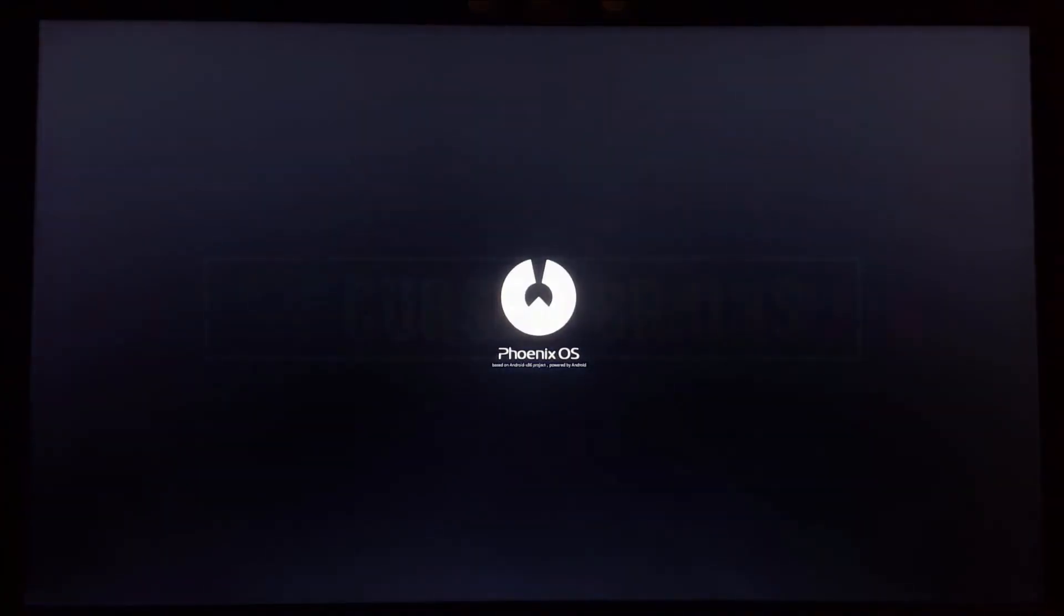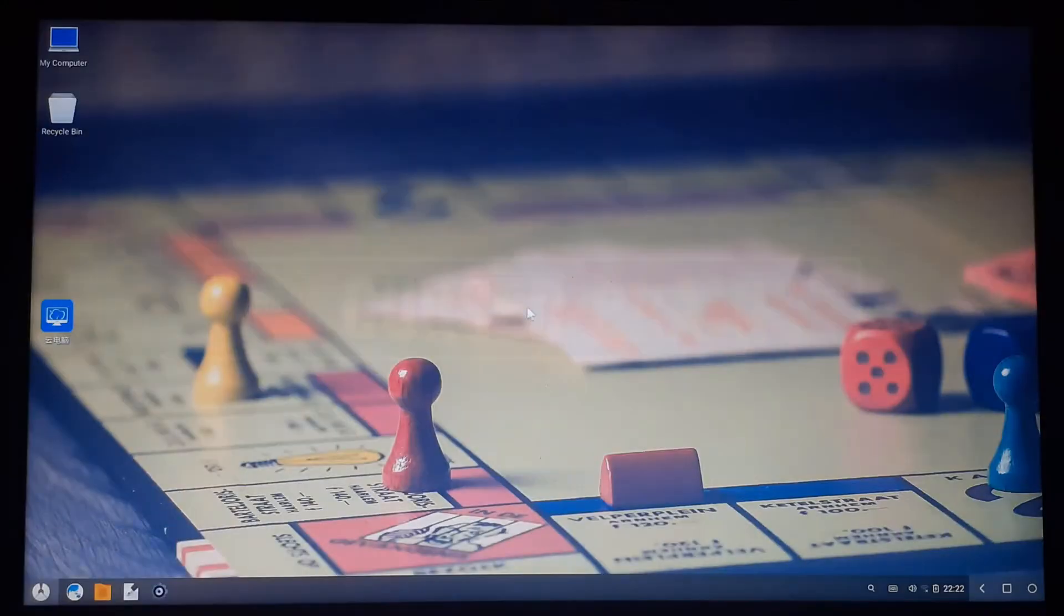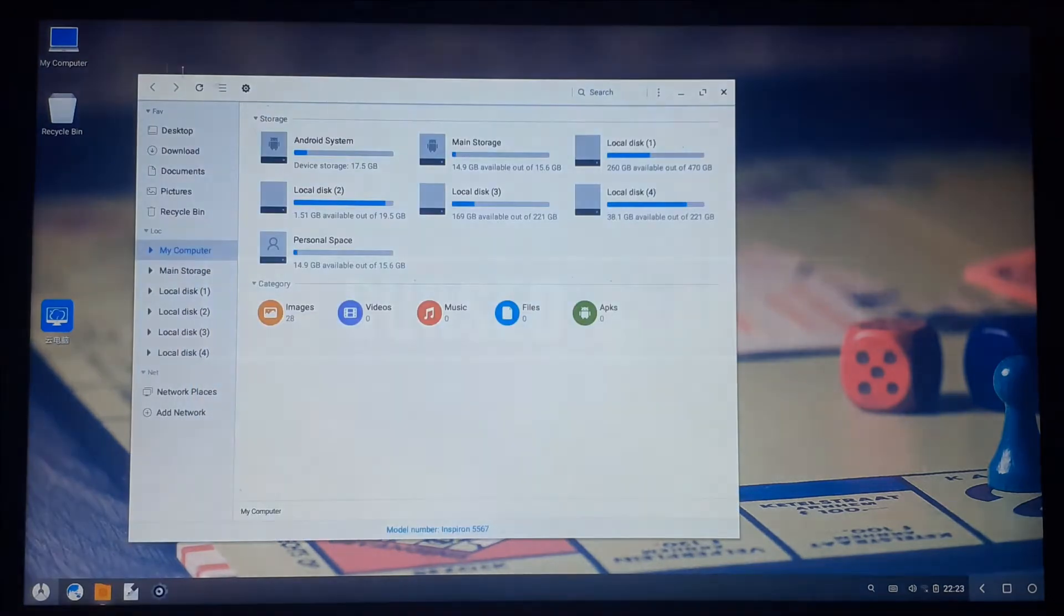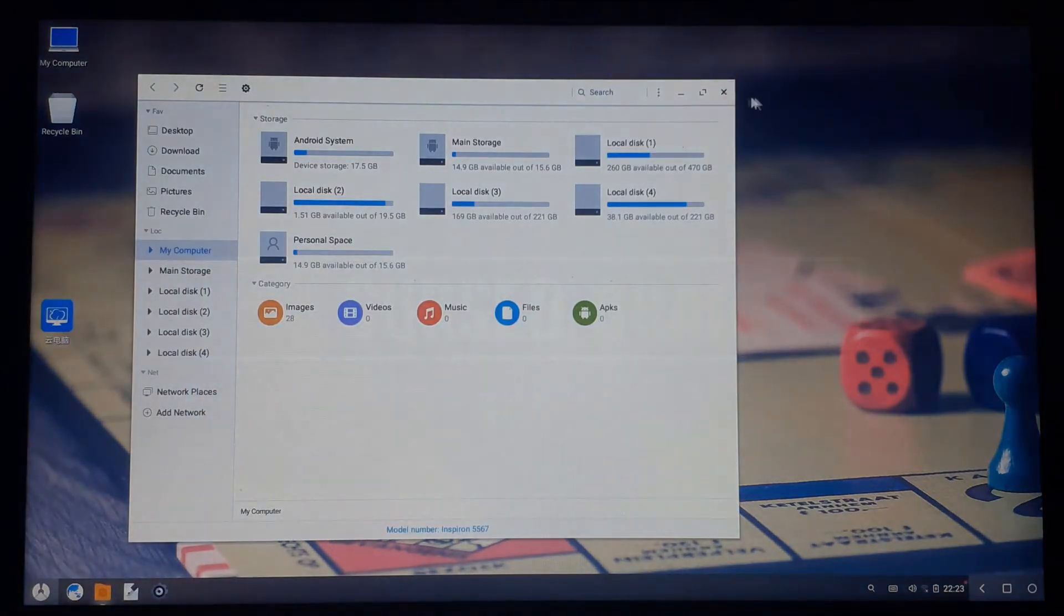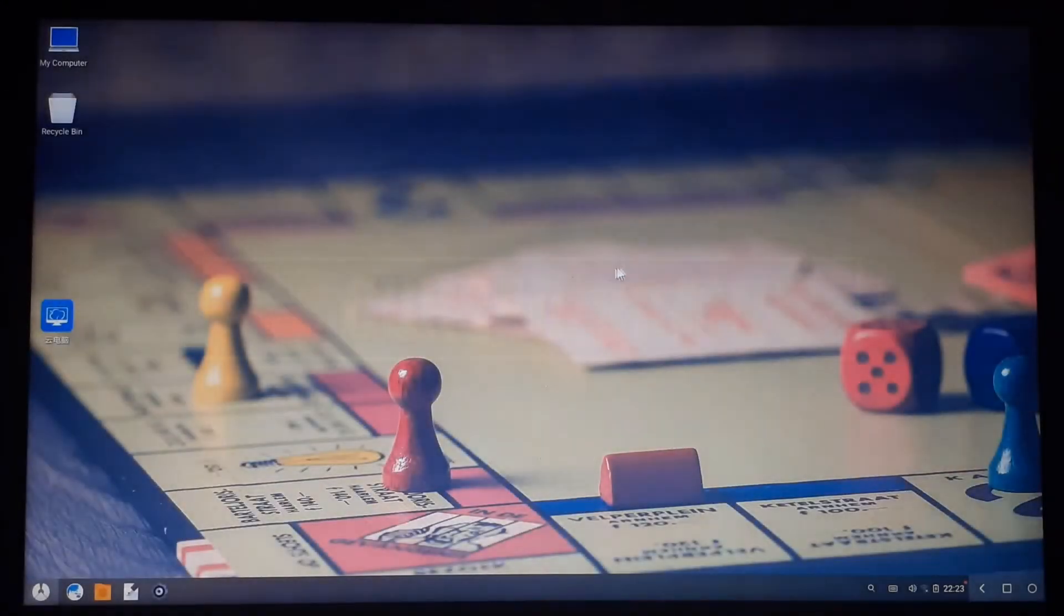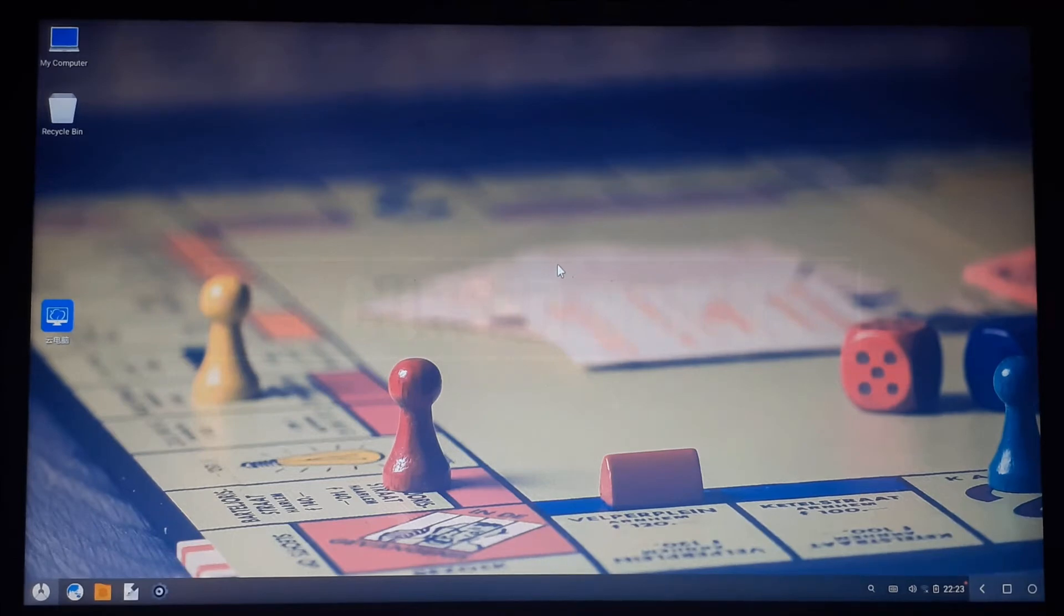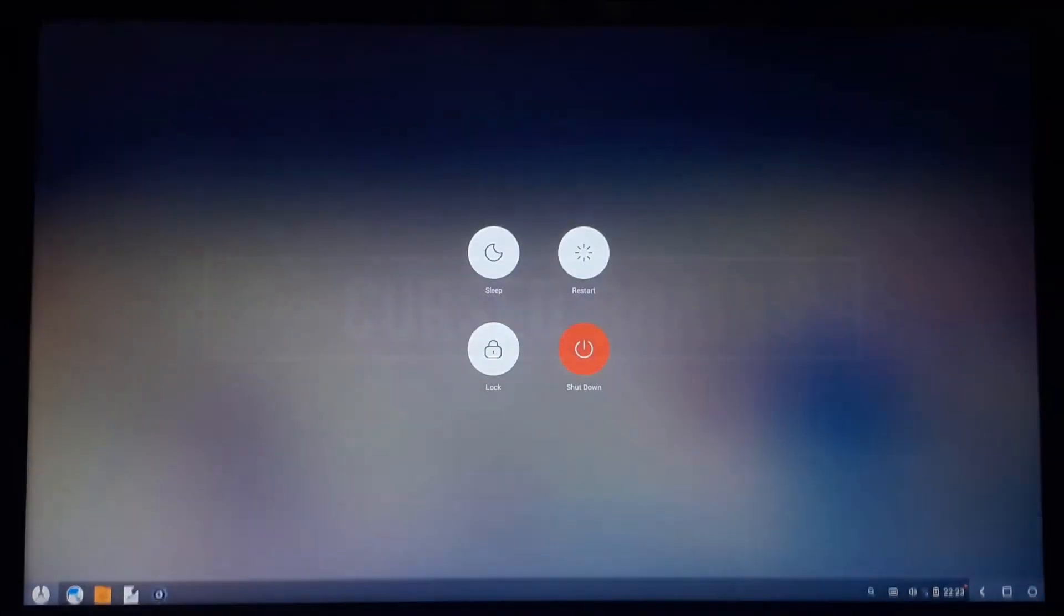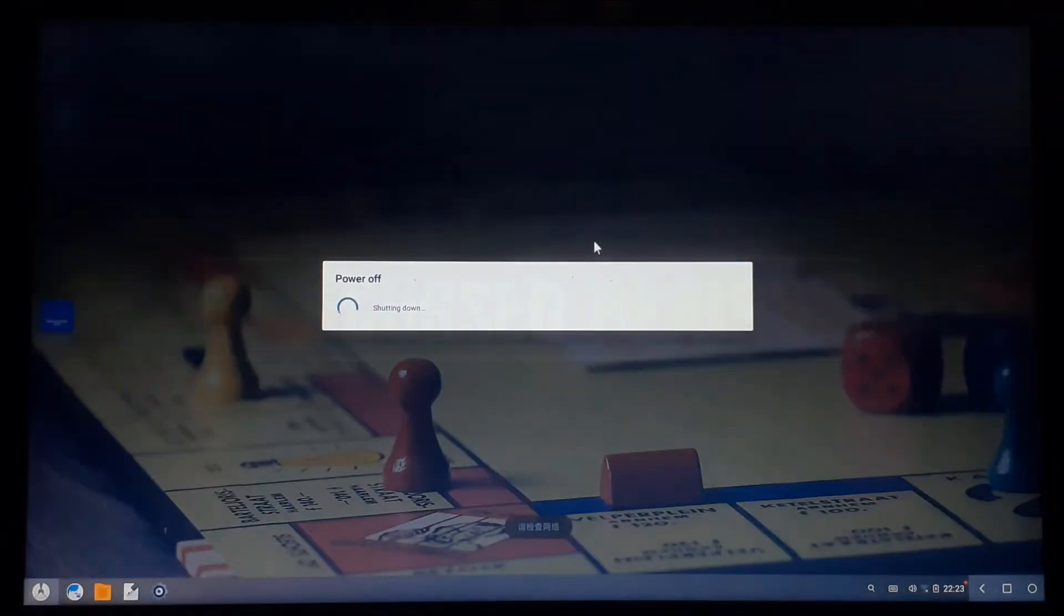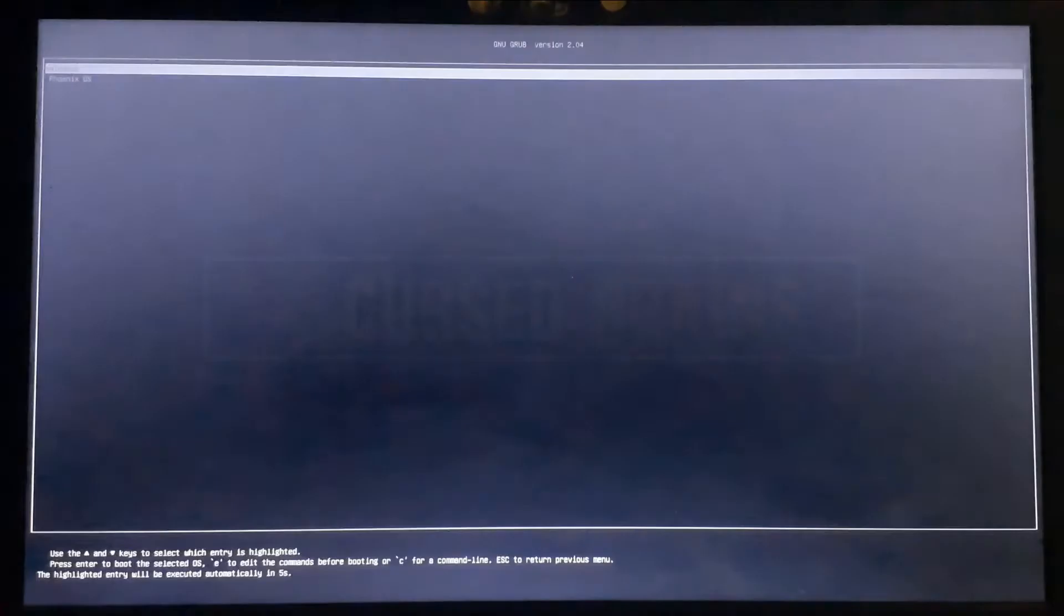And there you can see, the grub menu is now visible to get in Phoenix OS.